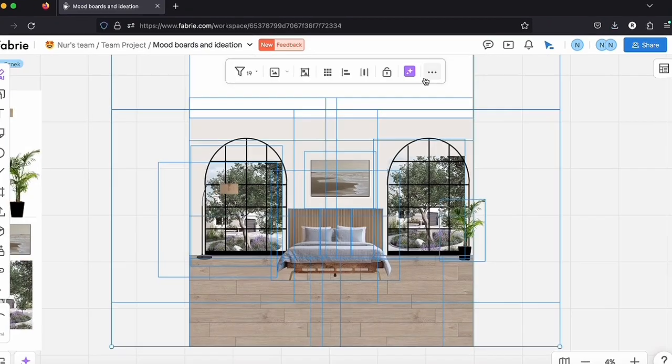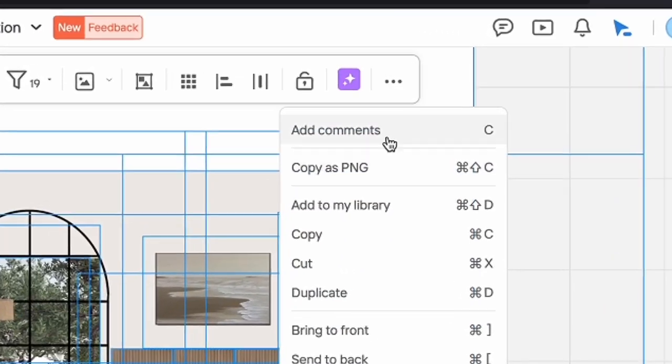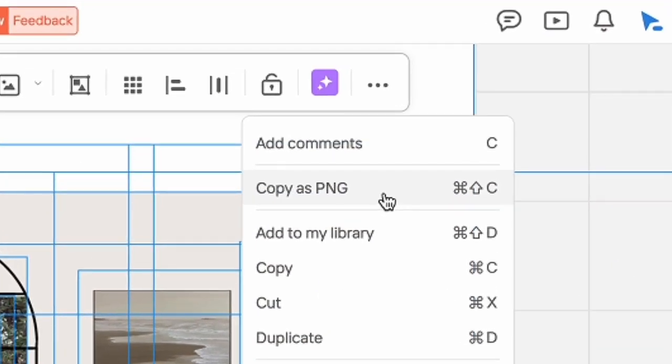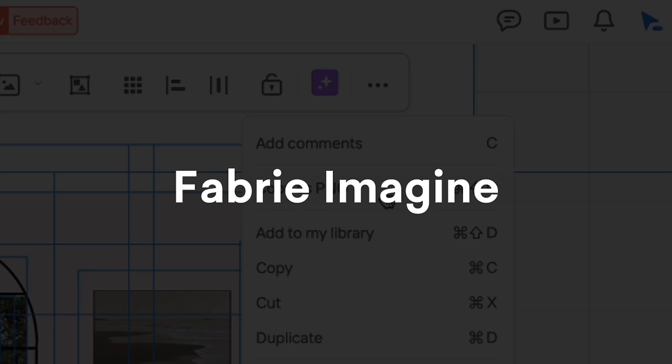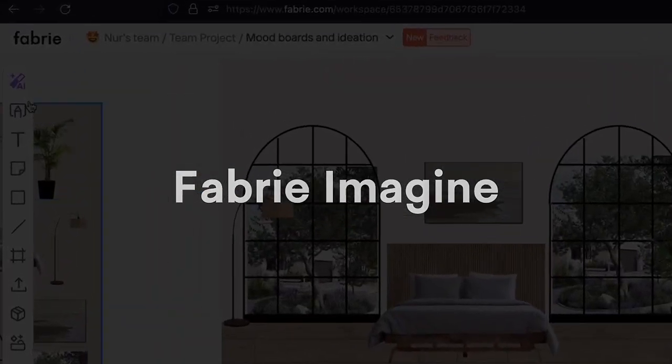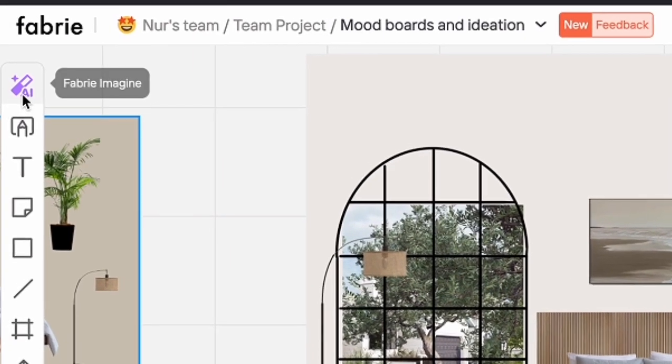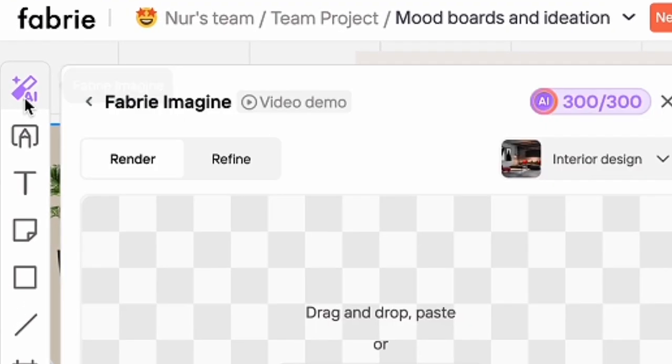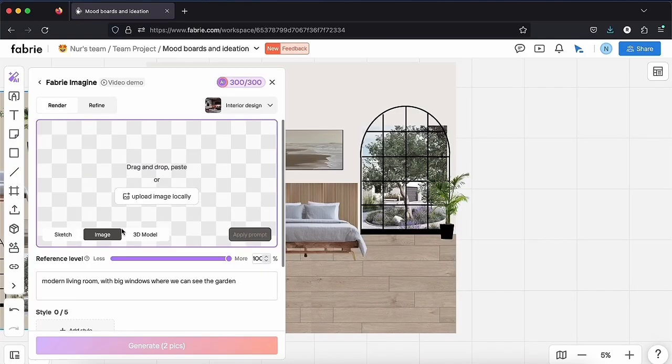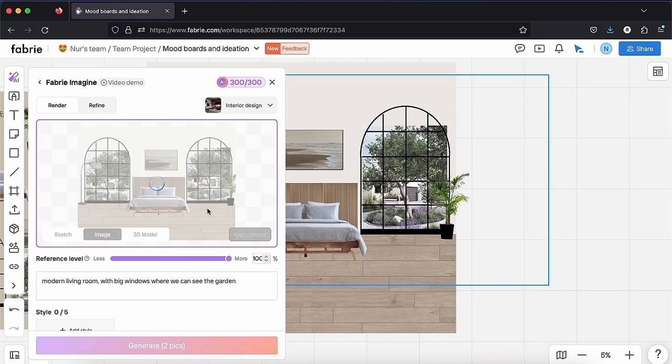You can now save the composition. Right click, Save as PNG. Here is where the magic happens. Click on Fabri Imagine, which is the AI tool that will turn your mood boards into renders, and slide the composition here.